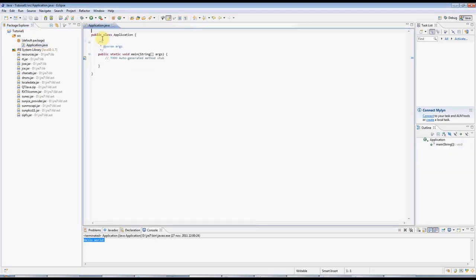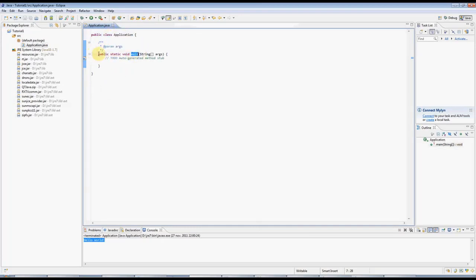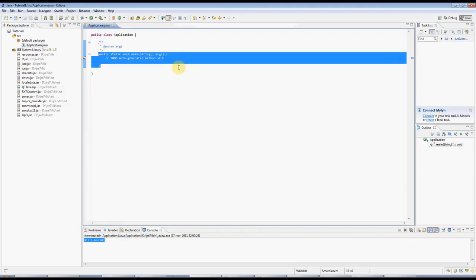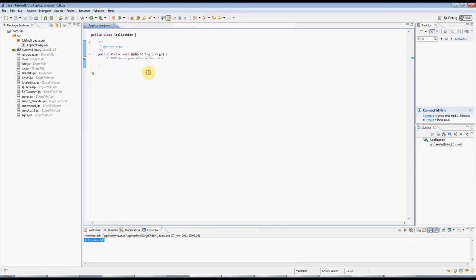And now we've got our class, it's called Application, and we've got a main method, a standard main method, which every program has, which will fire off your program code.